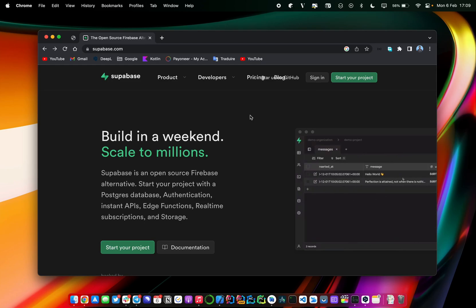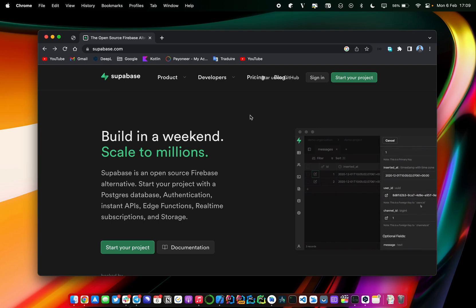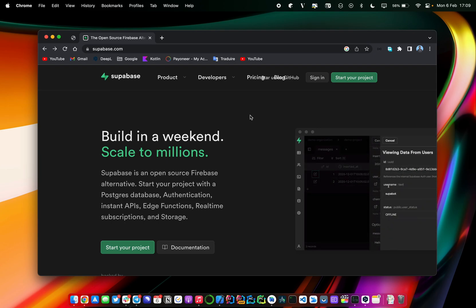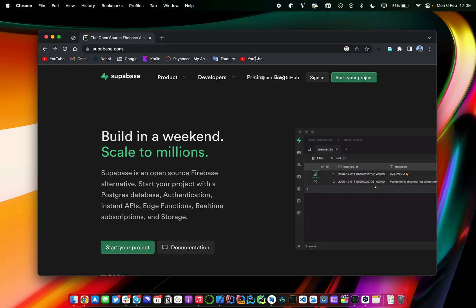What's up everybody and welcome to my YouTube channel. My name is Eric, I'm a software engineer and Google Developer Expert for Android. In this video we will try to get started with Supabase.